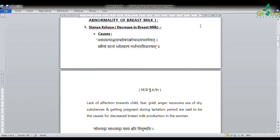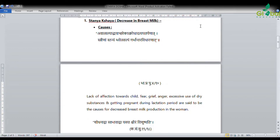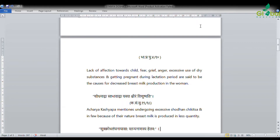For example, if the baby is six months or one year old, and the mother becomes pregnant again, the production of breast milk can decrease due to that pregnancy. Acharya Kashyap has also mentioned that undergoing excessive Shodhana chikitsa, and in some cases due to their svabhava (nature), breast milk is produced in less quantity.